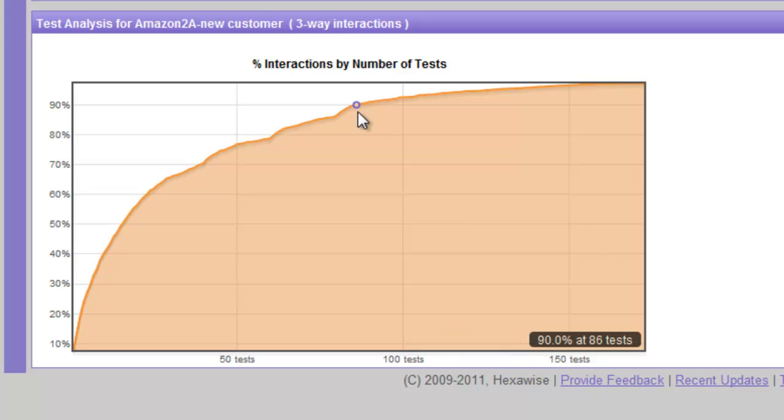So that's one way to answer management's question about what the risk is if we stop testing early. In this instance, when we've executed 86 tests, roughly half of the total, we've covered 90% of the potential three-way combinations.